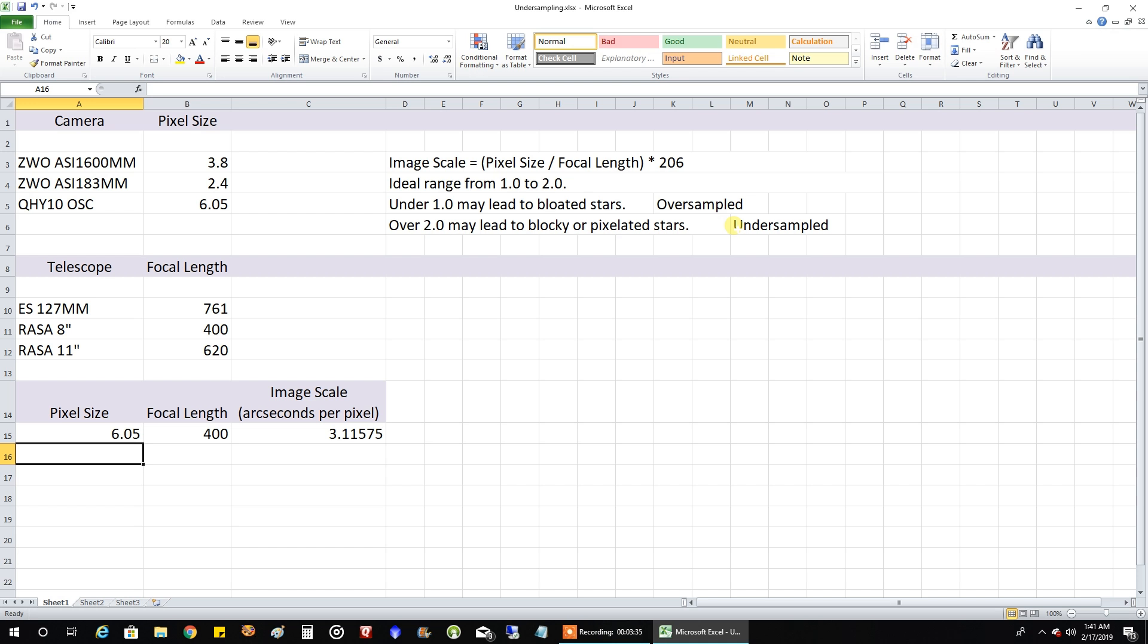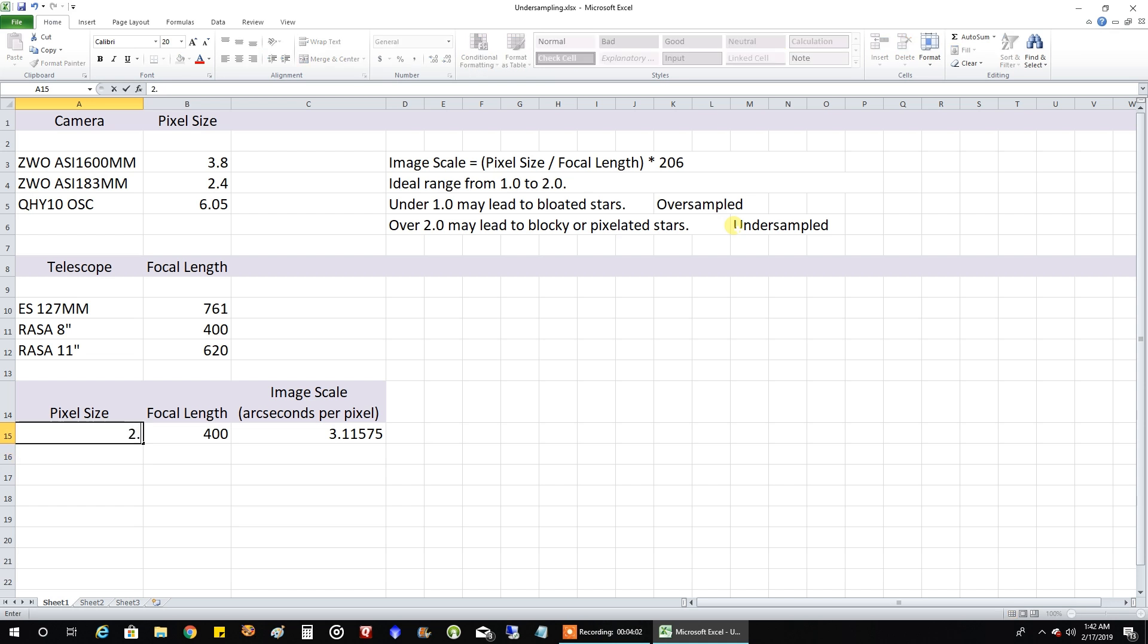And again, when I was talking to Jason before I even talked about undersampling or oversampling, I was talking about this combination of matching an Rasa 8 inch with my QHY10 automatically without even thinking about it. He said the ASI 183 would be probably be a better combination for that. I don't know how he knows this stuff off the top of his head instantly, but I tried that. Let me plug in the number of the pixel size here for the 183, 2.4. Yeah, there it is. 1.2 falls into a nice range. So way to go, Jason.